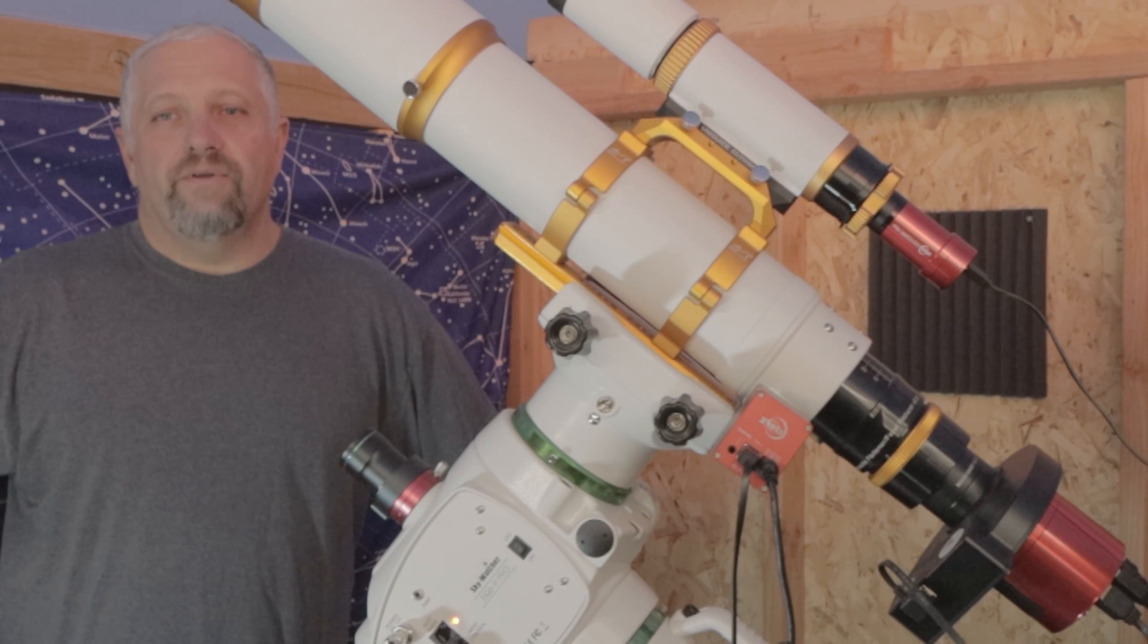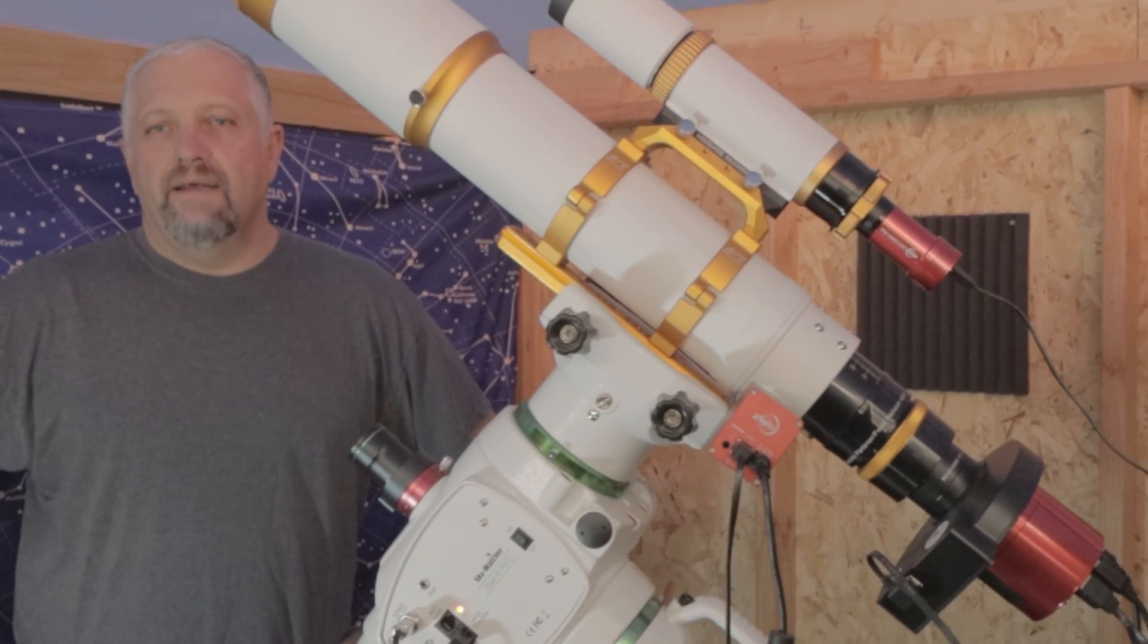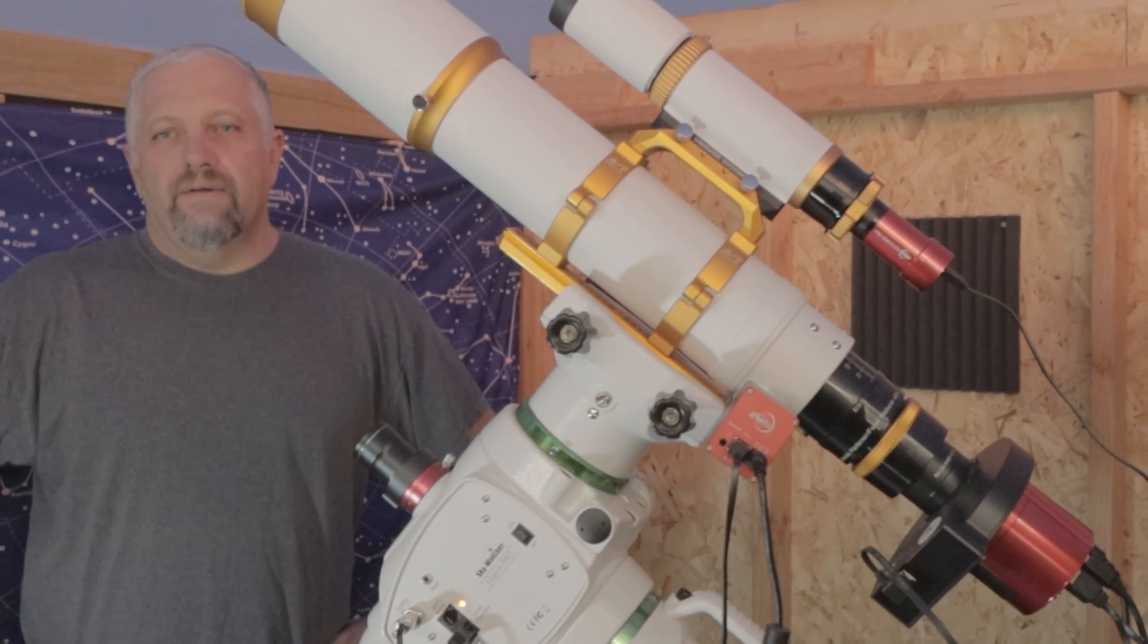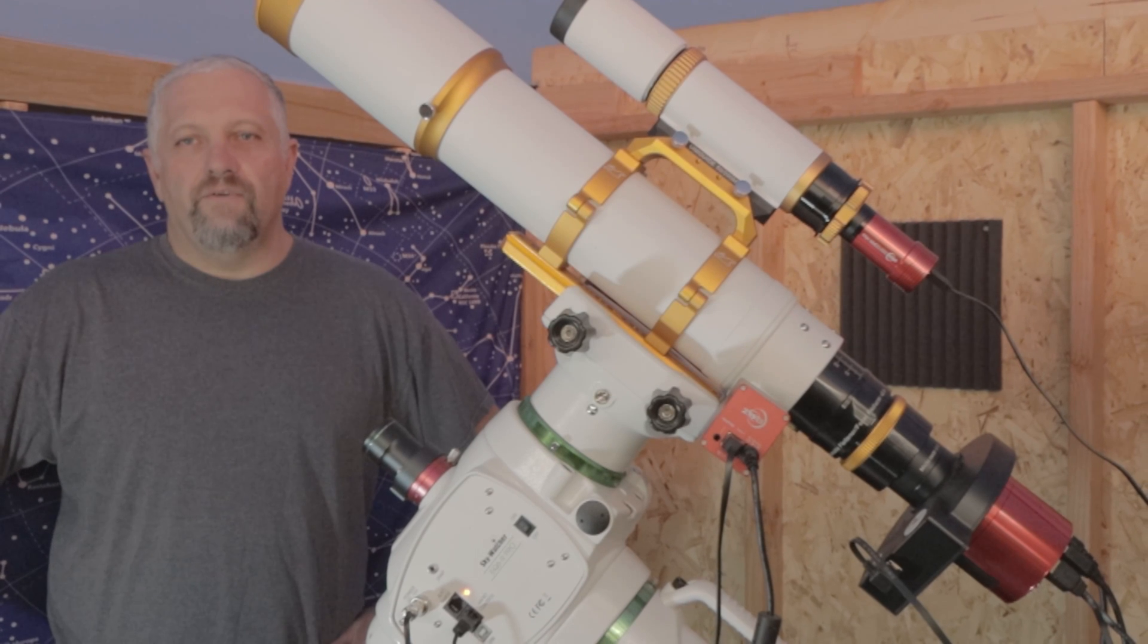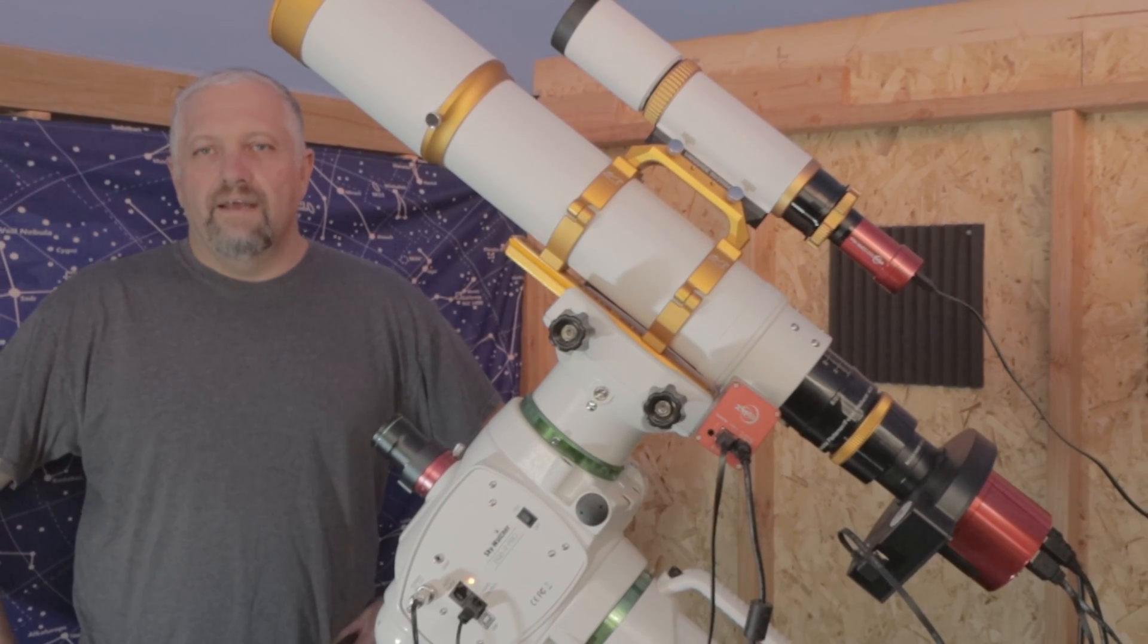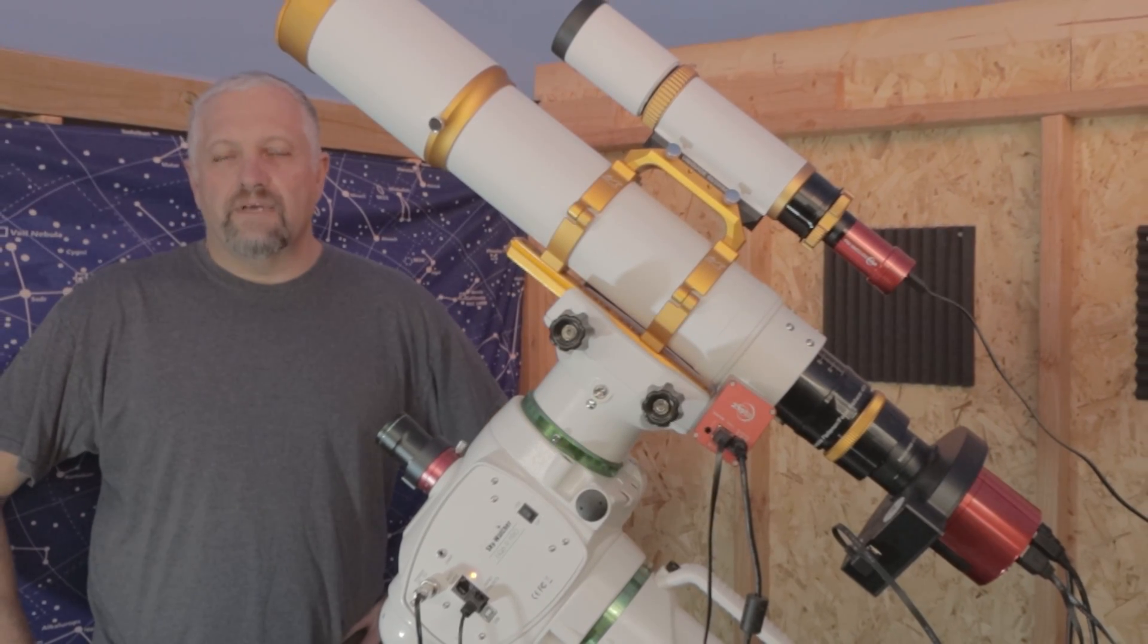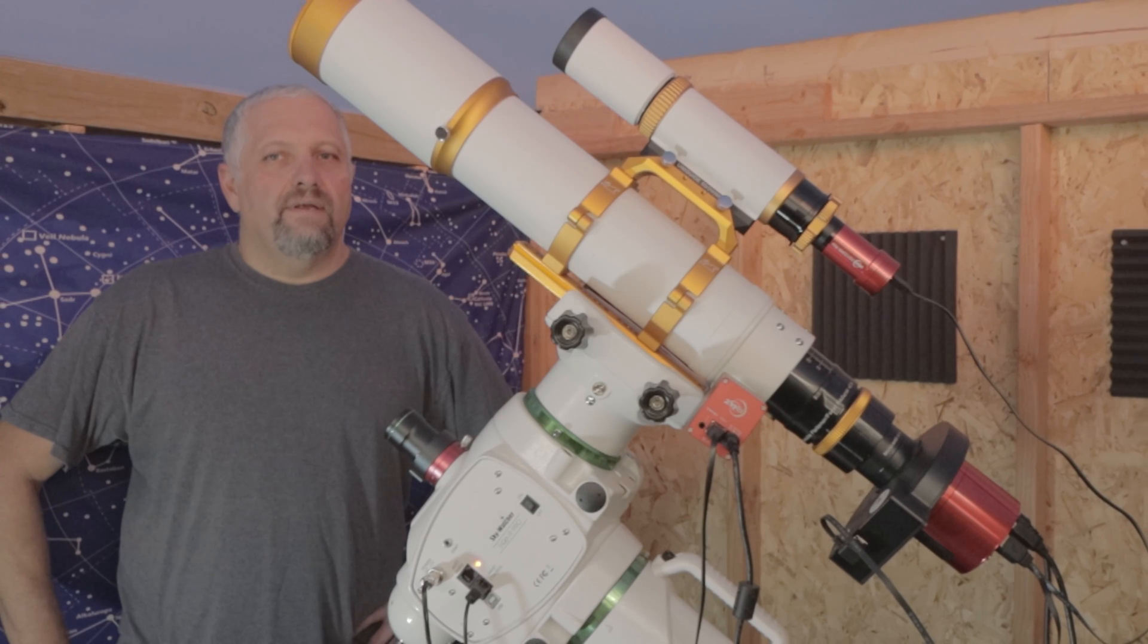Last night I had a pretty rough time guiding. I noticed that there were quite a few times where it was struggling and I think it's because my Polar Alignment's off.